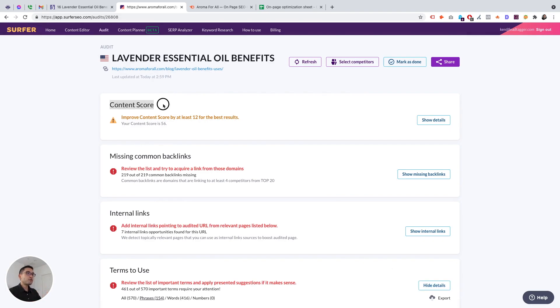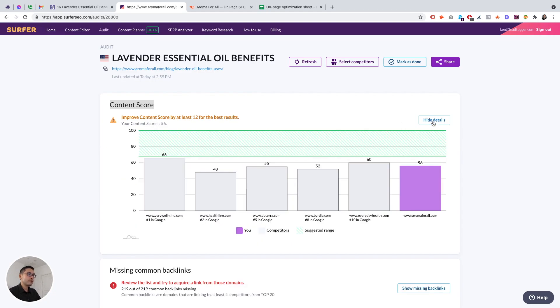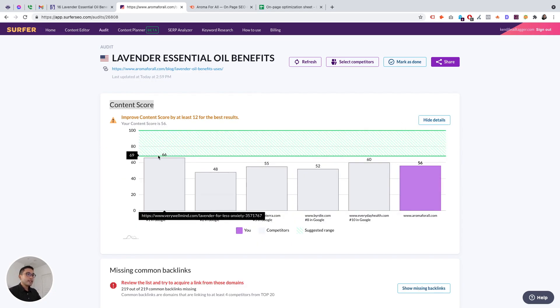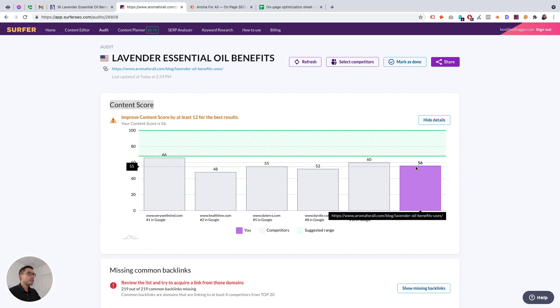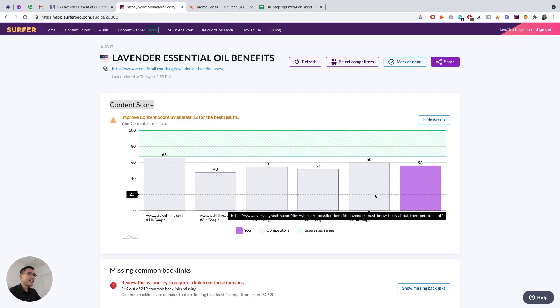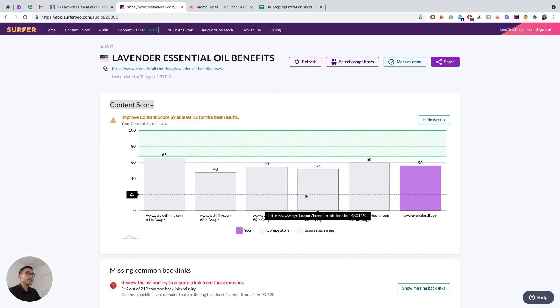Right off the bat, it gives you tons of different things that you can improve upon. If you click on competitors, you will be able to select which ones you want to check against. Since we want to improve the content, we want to select sites with a high content score. So the overall content score, it says you can improve content score by at least 12 for the best results. Our content score is a 56.